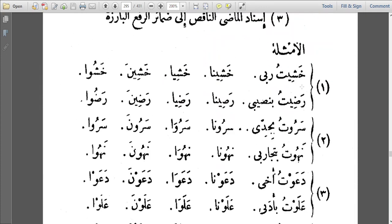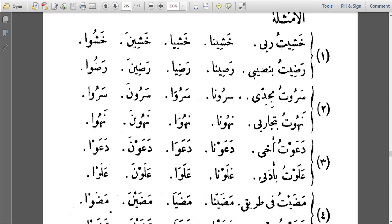Let me show you. The verb comes into contact with Taw Dhamma, Na al-Fa'ilin, Alif al-Ithnayn, and Nunu al-Neswa. You find that the verb ends with Ya'i — the Ya'i is there throughout: Khashitu, Khashina, Khashia, Khashina. Similarly: Radheitu, Radheena, Radheena — the Ya'i is there. For those ending with Waw: Sarutu, Nahutu, Nahuna, Saruna, Sarwa, Nahua, Nahuna, Saruna — the Waw is there. So the full verb is there; nothing is deleted.